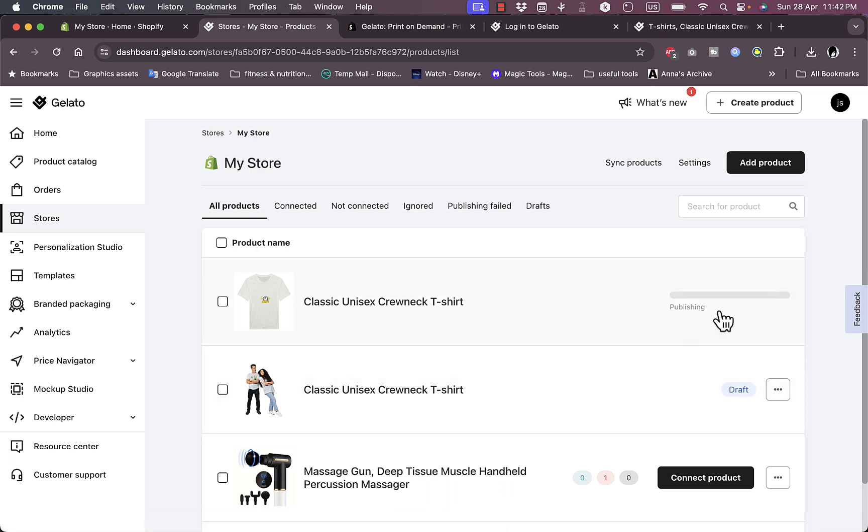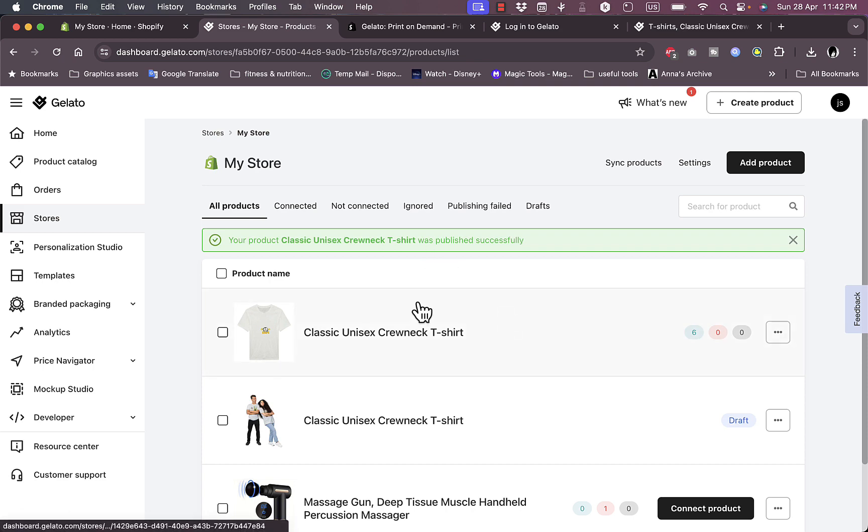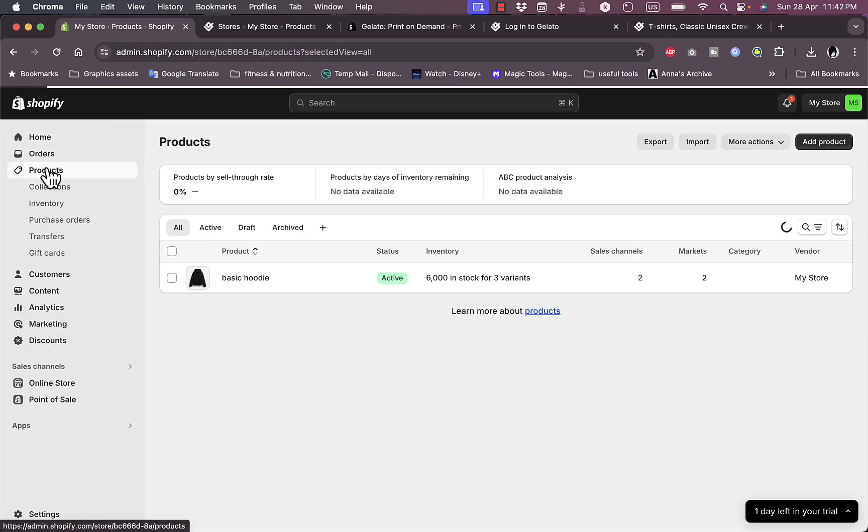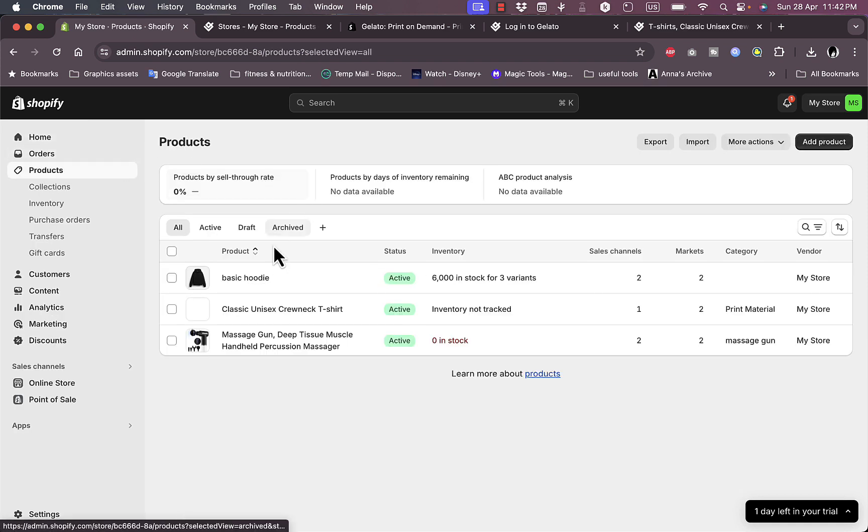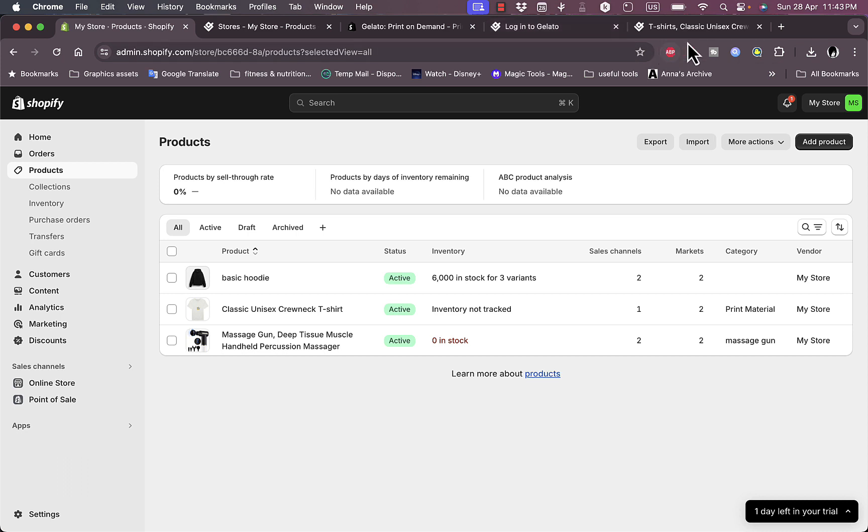Once this progress bar finishes and the product is now published, which it now is, let's go back to our Shopify homepage right here and then go to products. As you can see, the classic crewneck t-shirt is now added. So this is basically it, that's how you do it. Once a client opens up your Shopify store and makes an order on this t-shirt, the order goes automatically to Gelato.